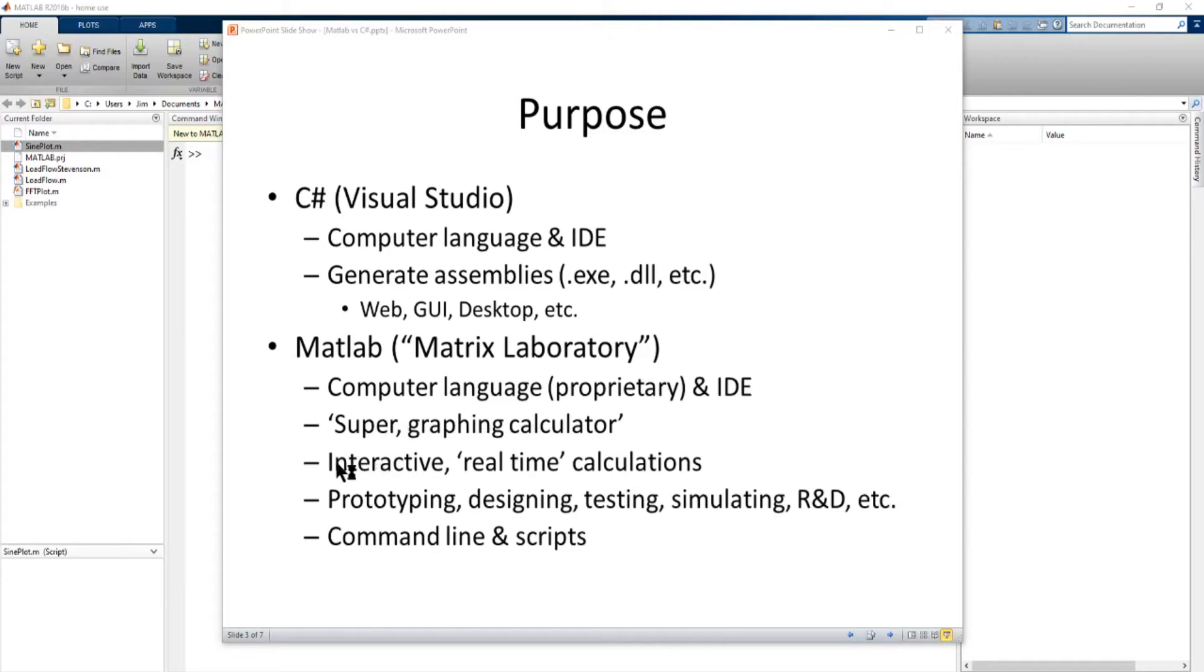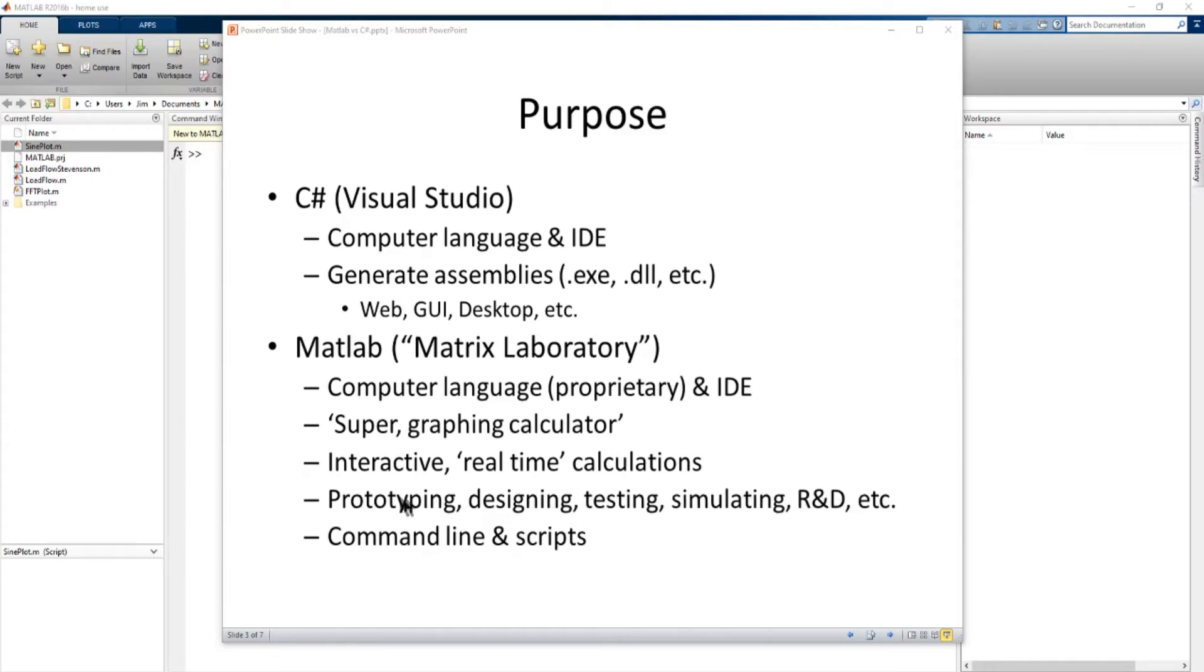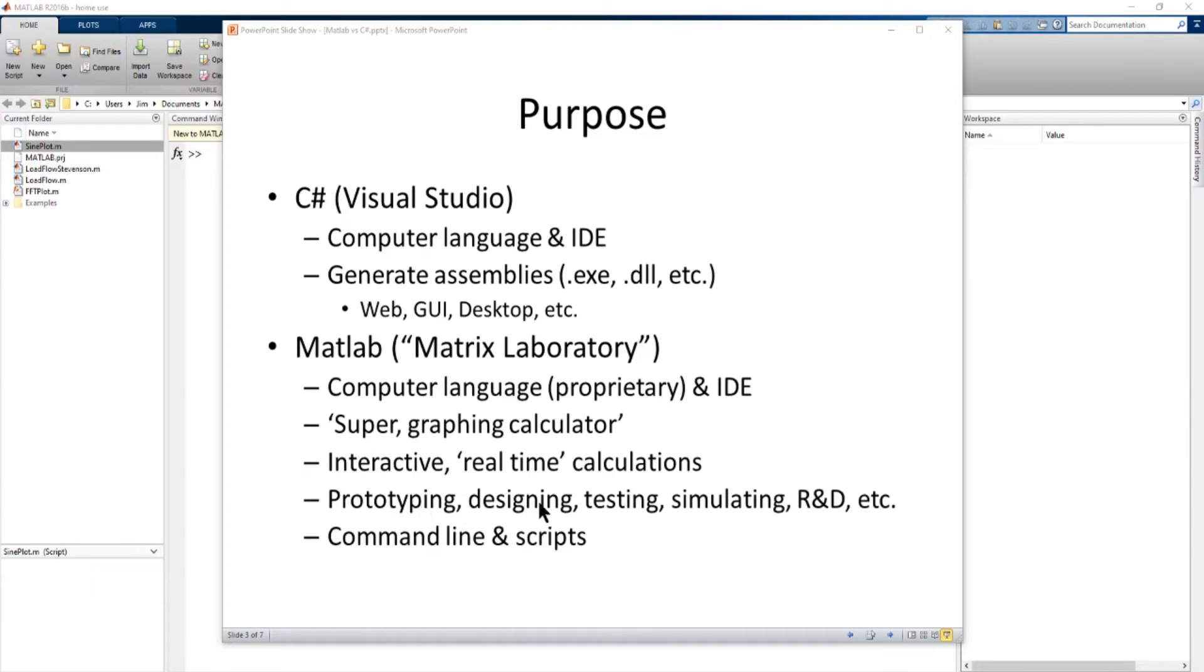Now one of the big differences between MATLAB and C Sharp is MATLAB is more of an interactive real-time device for doing calculations. It's generally used in areas like prototyping, designing, testing, simulating, research and development. So it's kind of designed to do scientific analyses and it's based on mostly command line commands and scripts. So it's a little bit different from C Sharp in that it's designed as more of a real-time application for scientific prototyping, designing, testing and simulating.